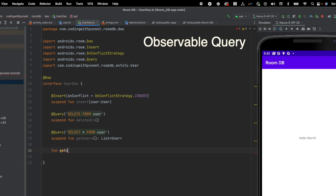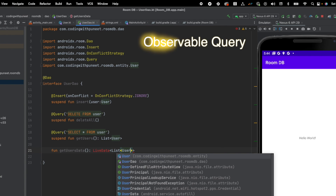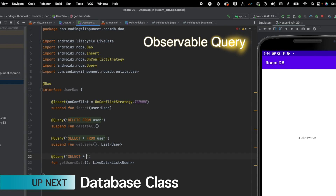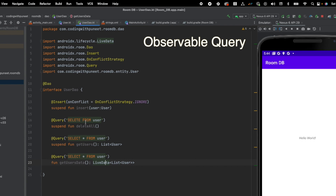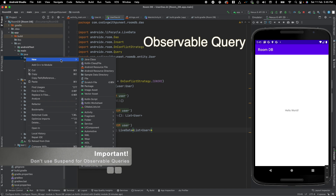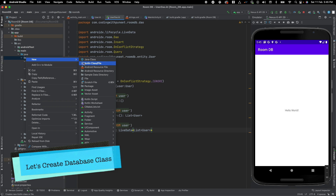Now one more thing I already mentioned — we can return live data or observables from queries as well. Here's how: fun getUsersData() returns LiveData<List<User>>, and here we also use @Query with SELECT * FROM user. One thing you might have noticed is I have not used suspend here, because if we are using live data or observable queries, we don't have to use suspend — it internally handles that.